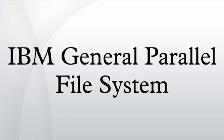Linux clusters, on Microsoft Windows Server, or a heterogeneous cluster of AIX, Linux and Windows nodes.